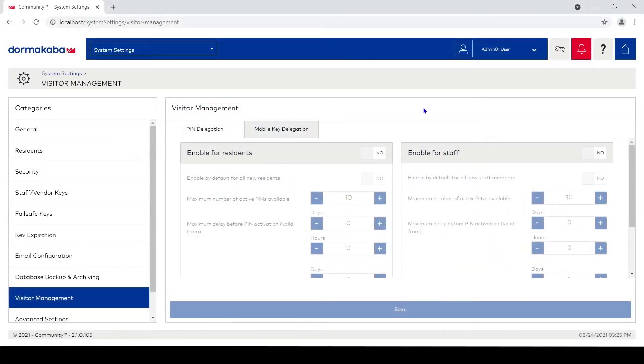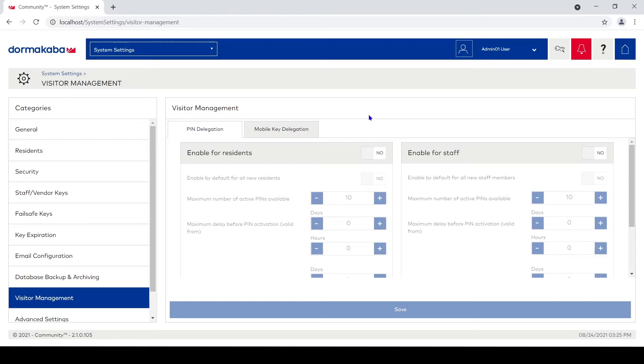Okay, now we're in system settings on the visitor management tab. This is new to Community 2.10105, that was the first version with this option. It's a new thing where a resident can send out a pin code to say a delivery service, something like Uber Eats.